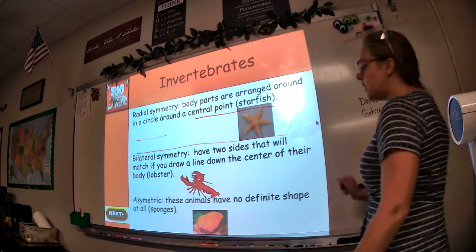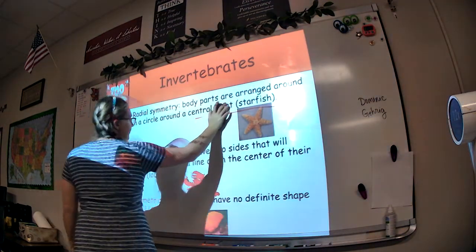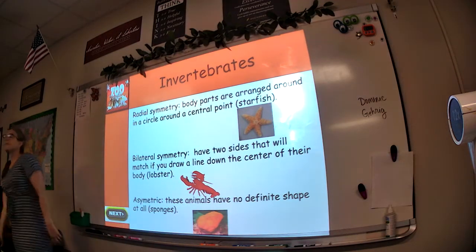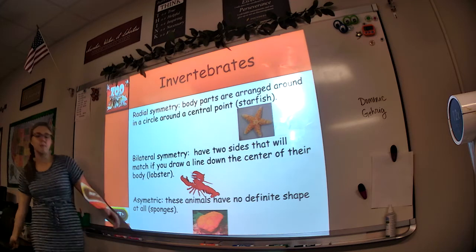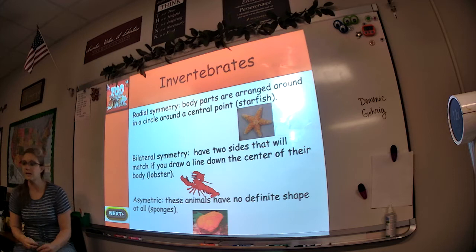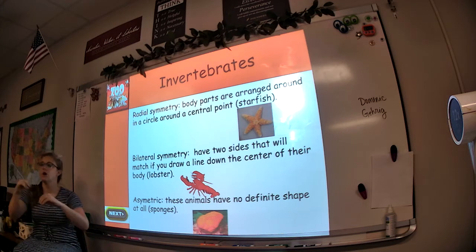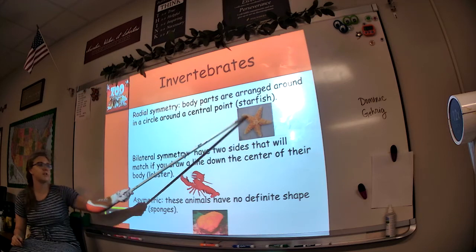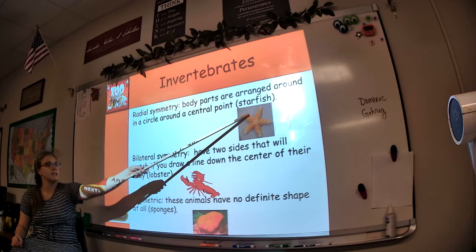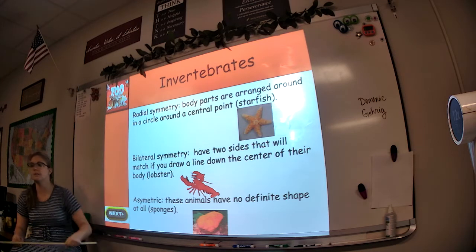The first kind is radial symmetry. If you know the word radius, having to do with geometry of circles, then you should easily remember that radial symmetry has to do with an organism that has a central point, and then branching out from that point are similar structures. For example, a starfish has one central point and similar structures branch out from the middle. That would be radial symmetry.